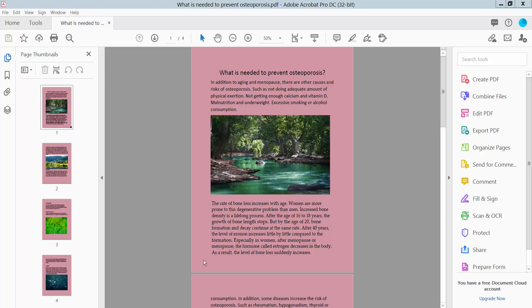Hello everyone, today I will show you how to print in black and white using Adobe Acrobat Pro DC.